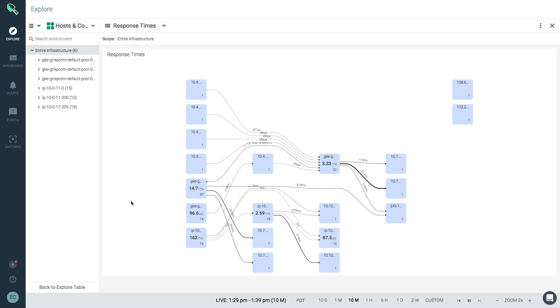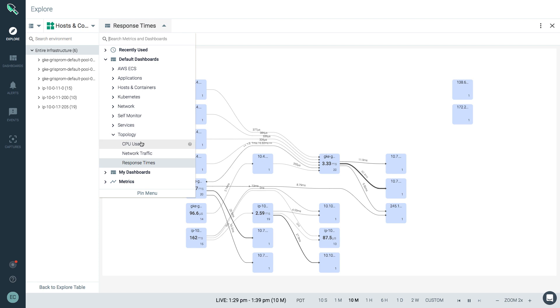Through Explore, Systic Monitor provides three pre-built topology views: one for CPU usage, one for network traffic, and one for response time.